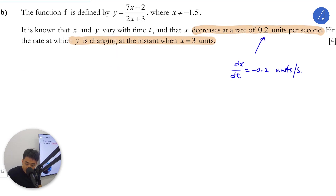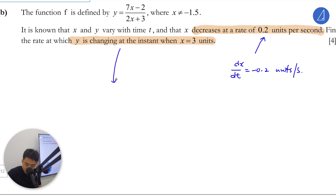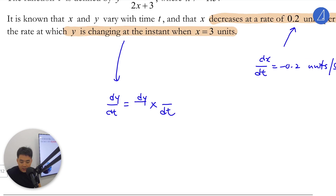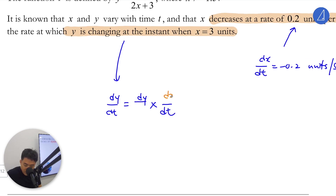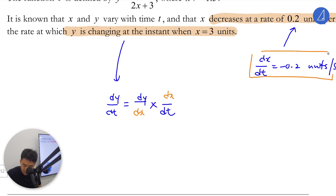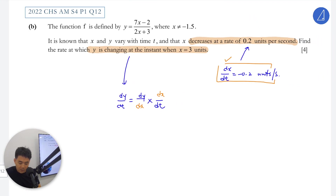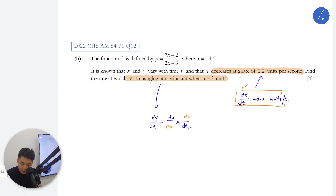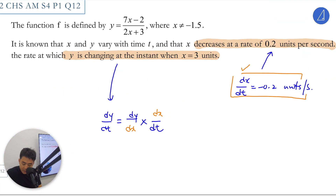You just use chain rule — it just means dy/dt equals dy/dx times dx/dt. Put this dx here because you really have dx — constant rate. dy/dx will mean that...